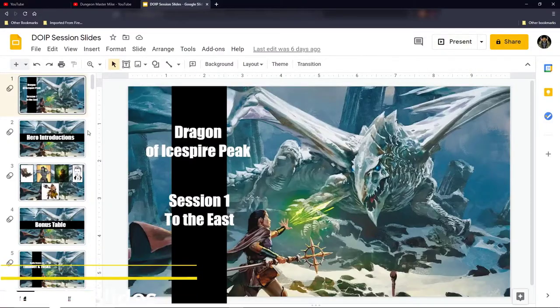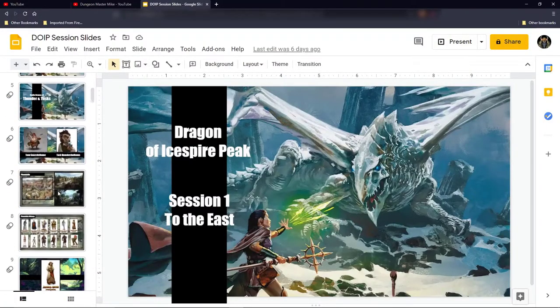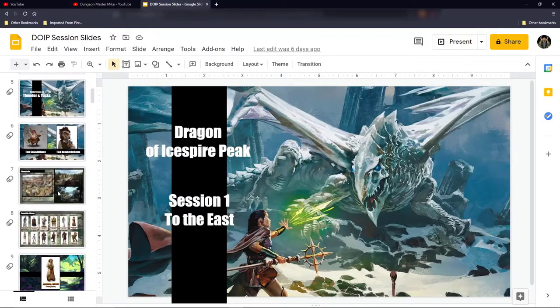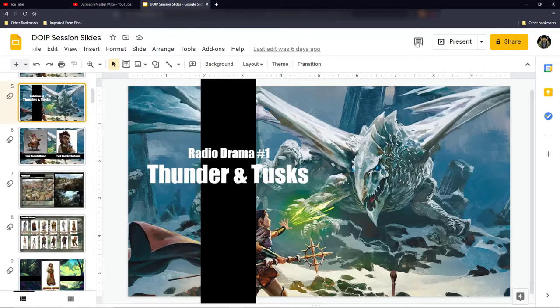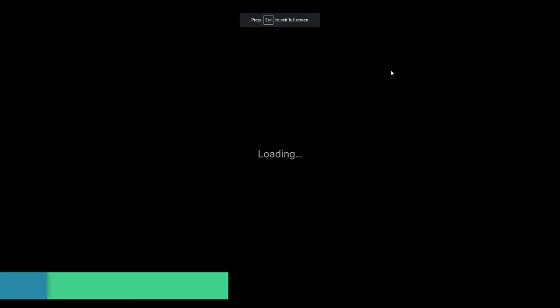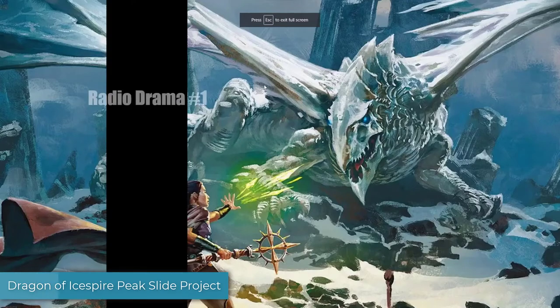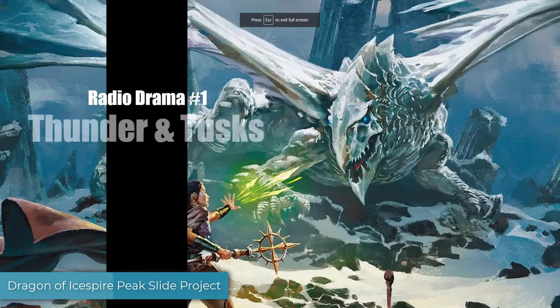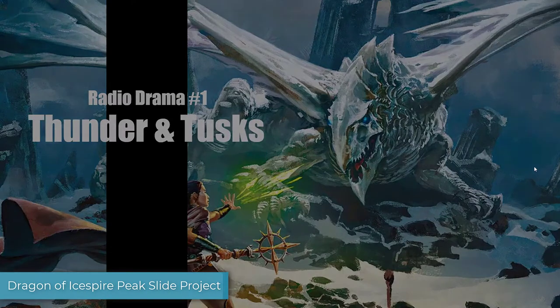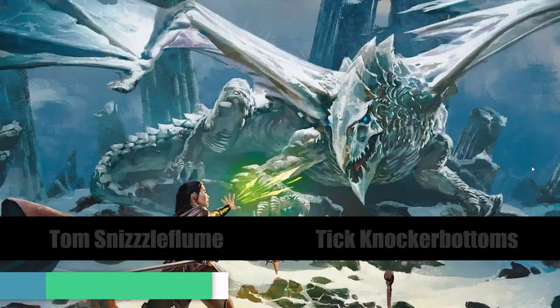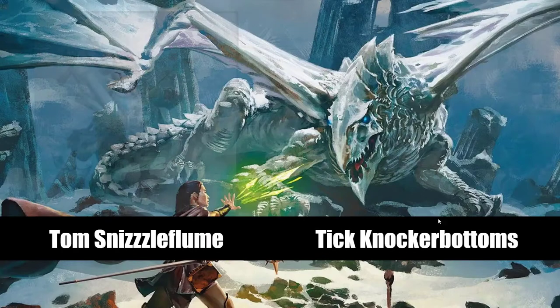Here are the two ways that I use Google Slides. I'll put an example up here. I do this for every campaign — I just have a huge project that is nothing but images. Google Slides is a great way to present your images of your locations and your NPCs. It's a fantastic way of doing this, and you can break it down by your sessions and by your locations.